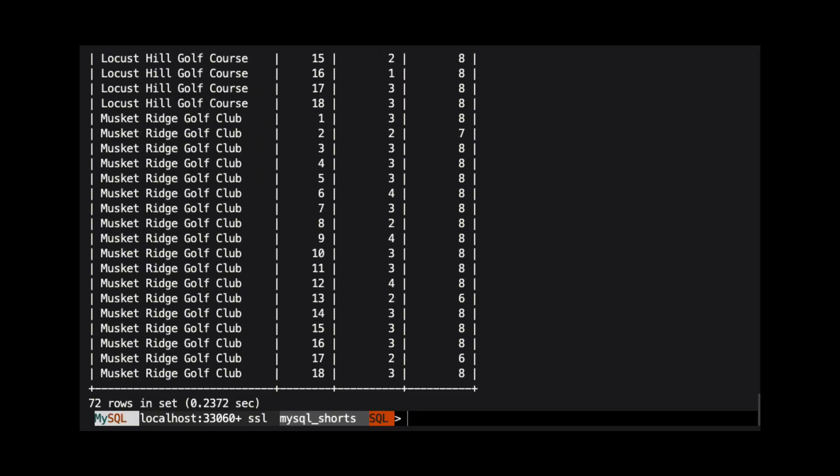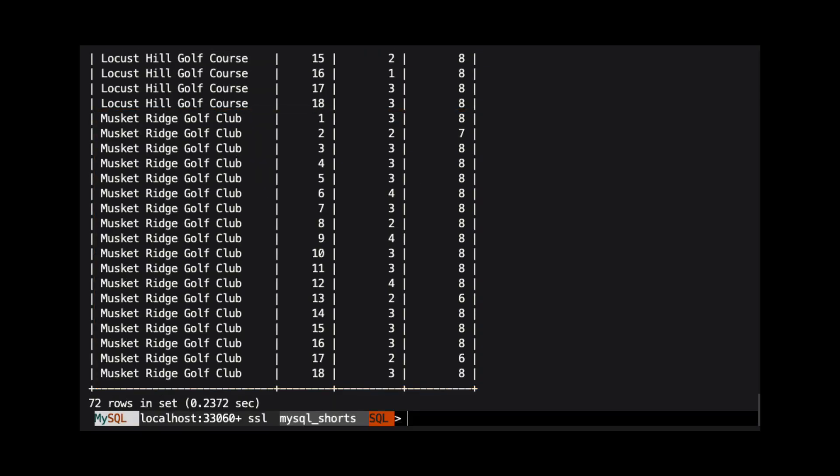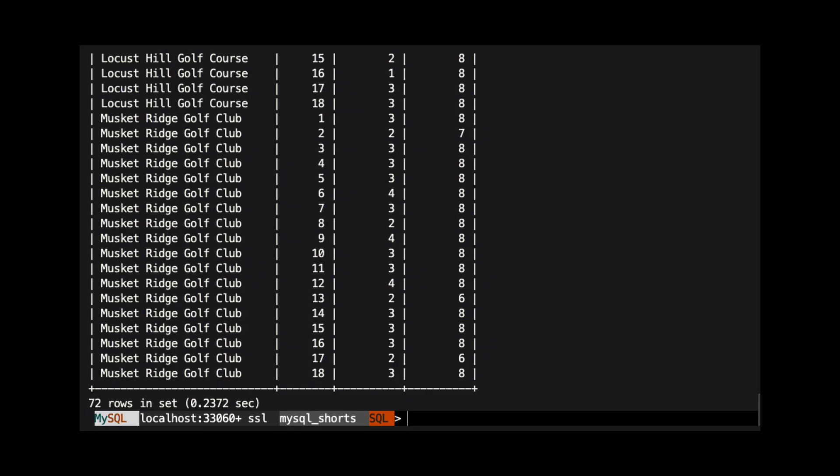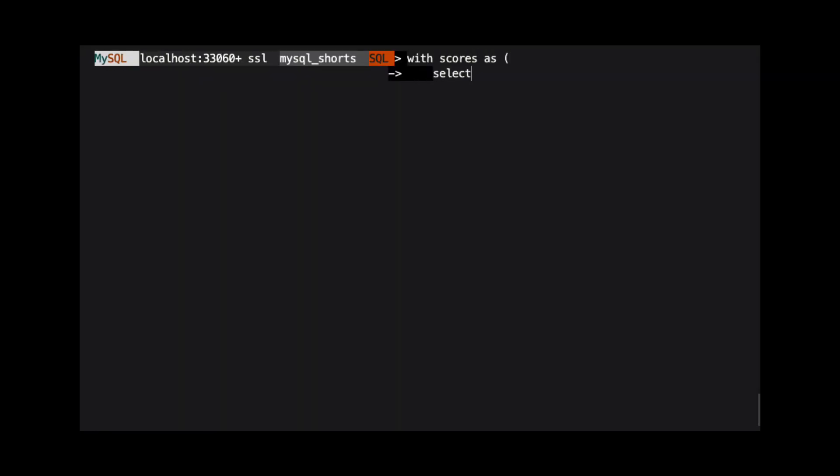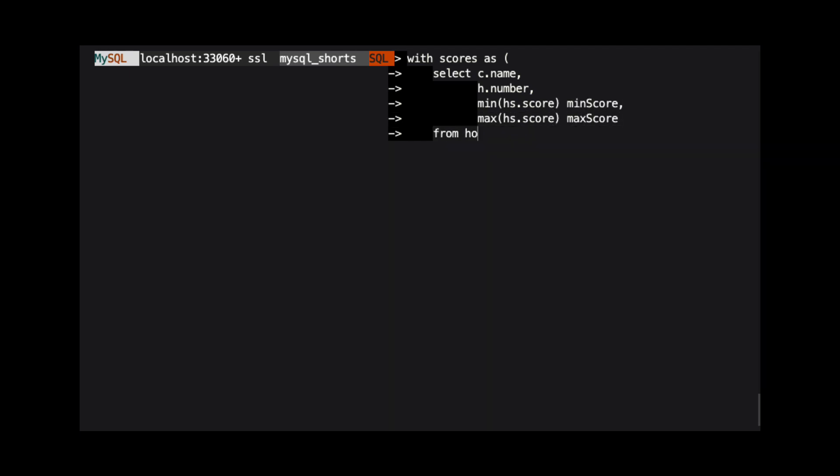We can see in the results that we have one row for each hole of the course. Let's say we want to return the best and worst scores for each course using the lowest and highest scores recorded for each hole.